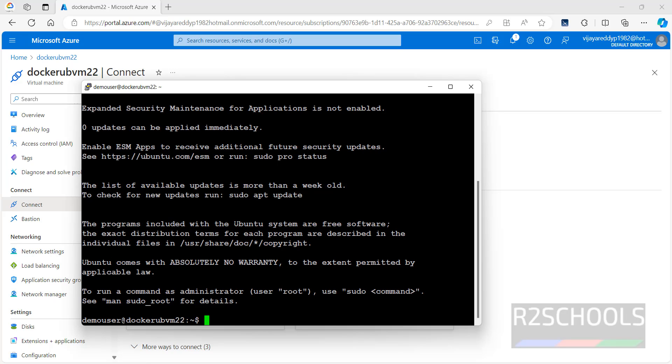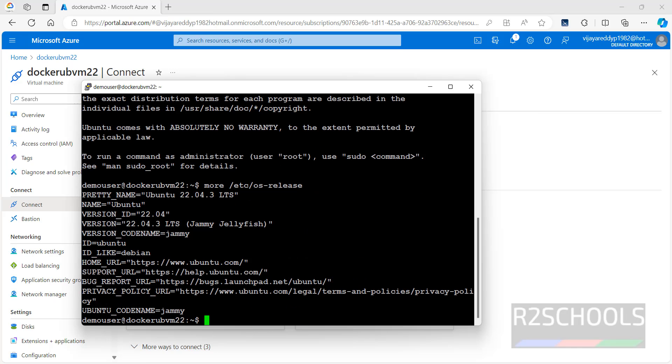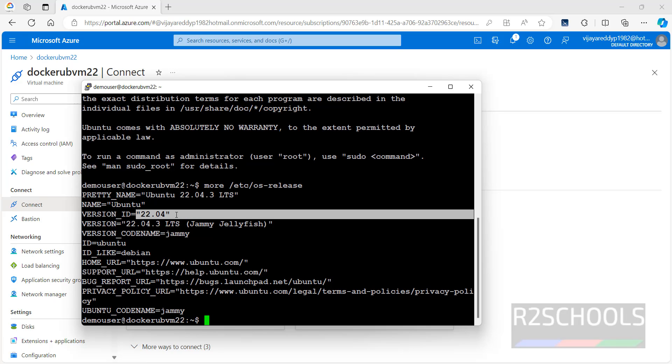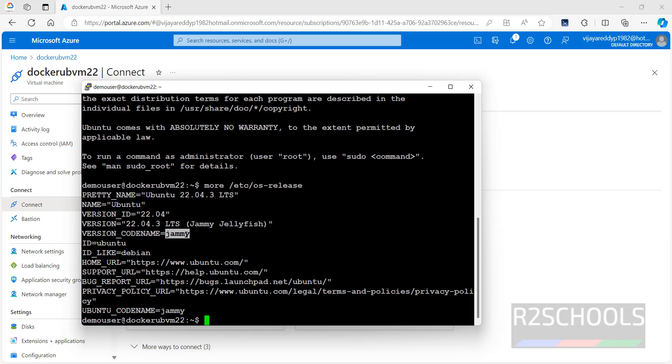We have successfully connected to Ubuntu machine. Let us verify whether this is Ubuntu machine or not. More slash etc, OS siphon release. We have installed Ubuntu machine 2204 LDS, and this is the version, and this is the version coding name.